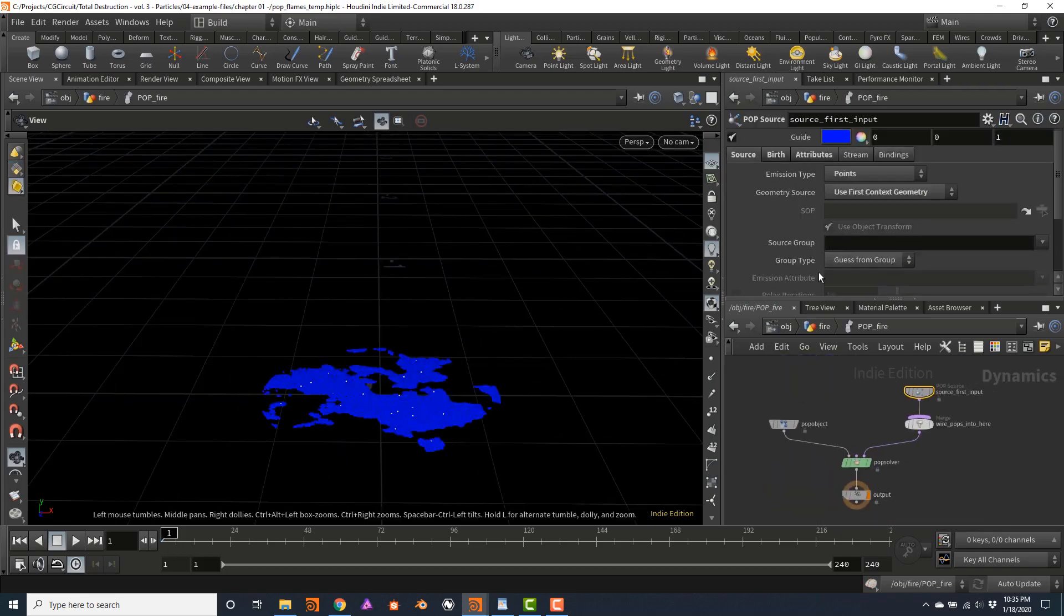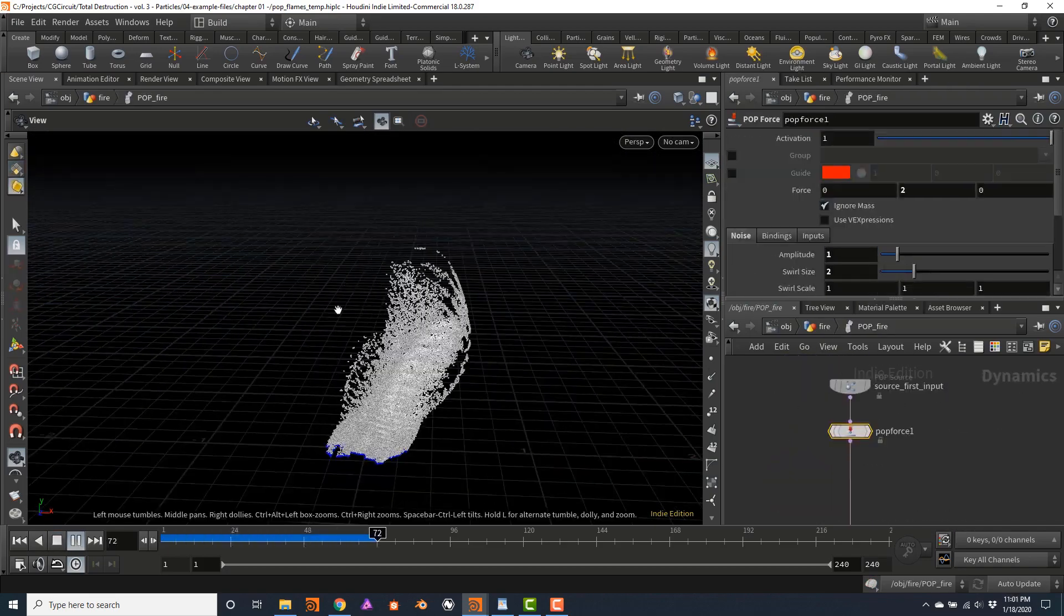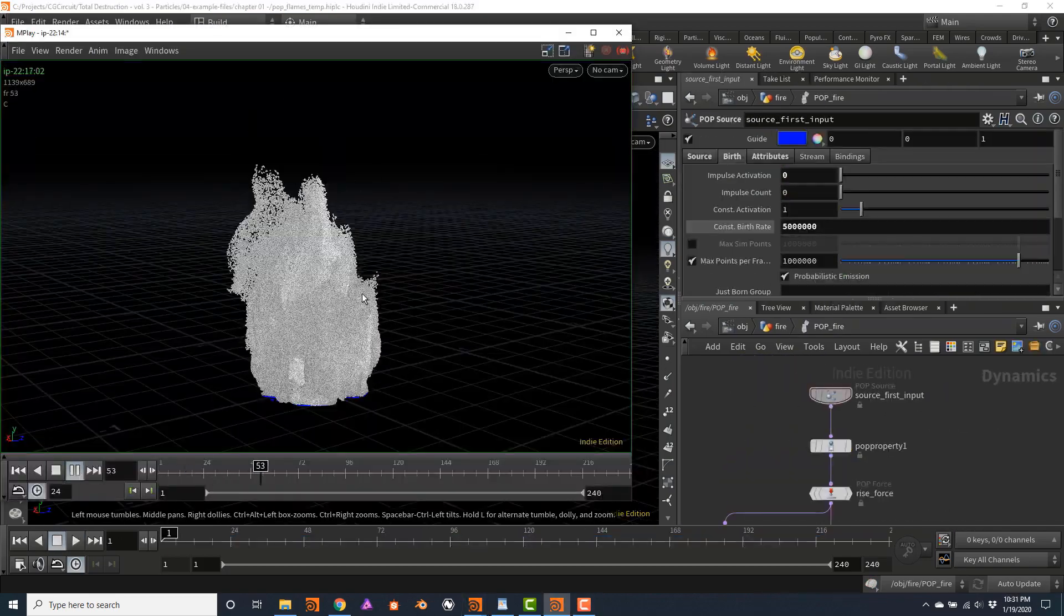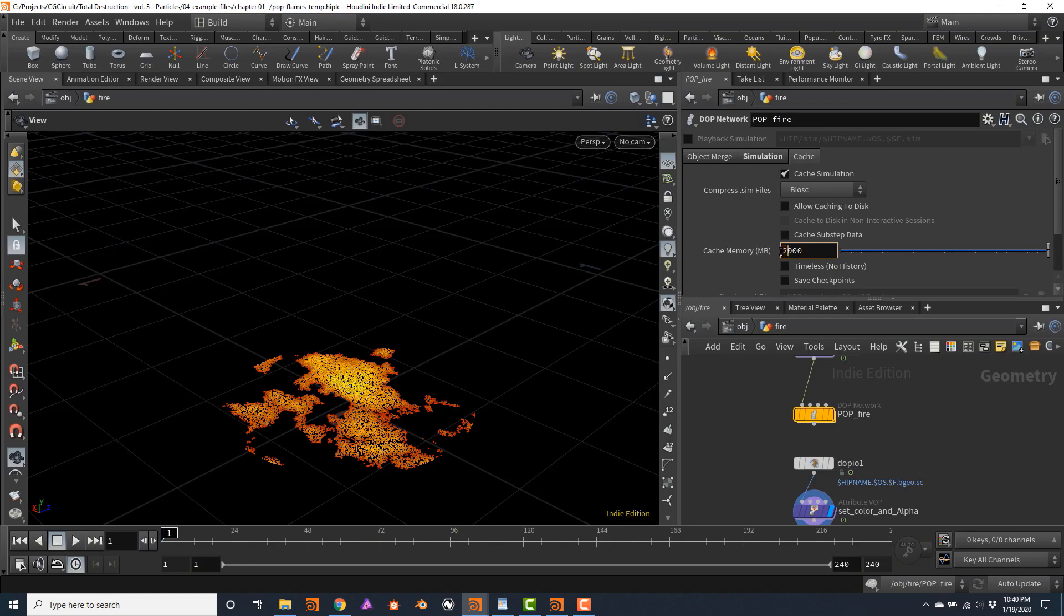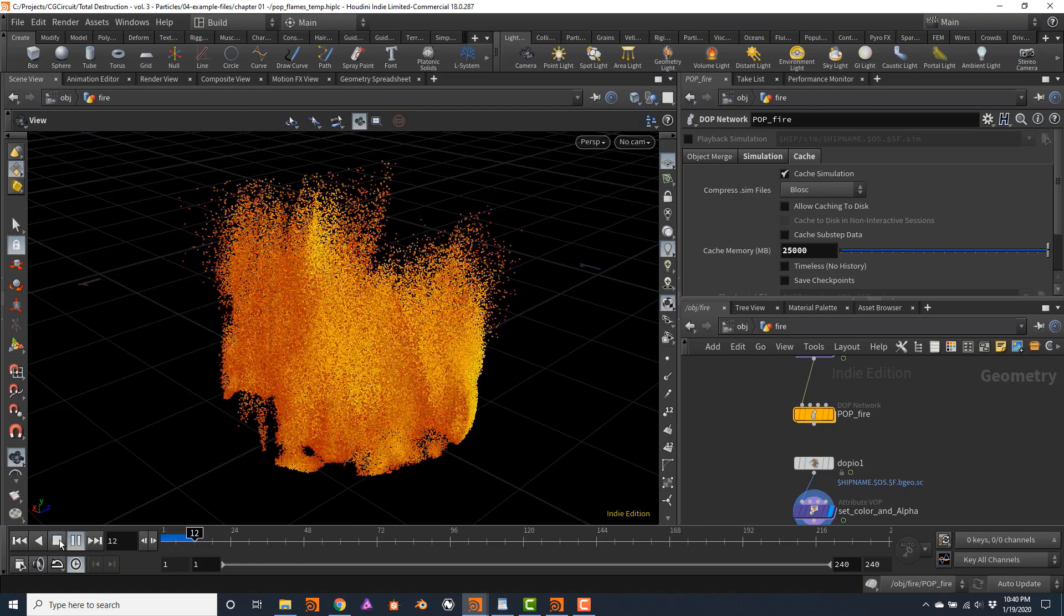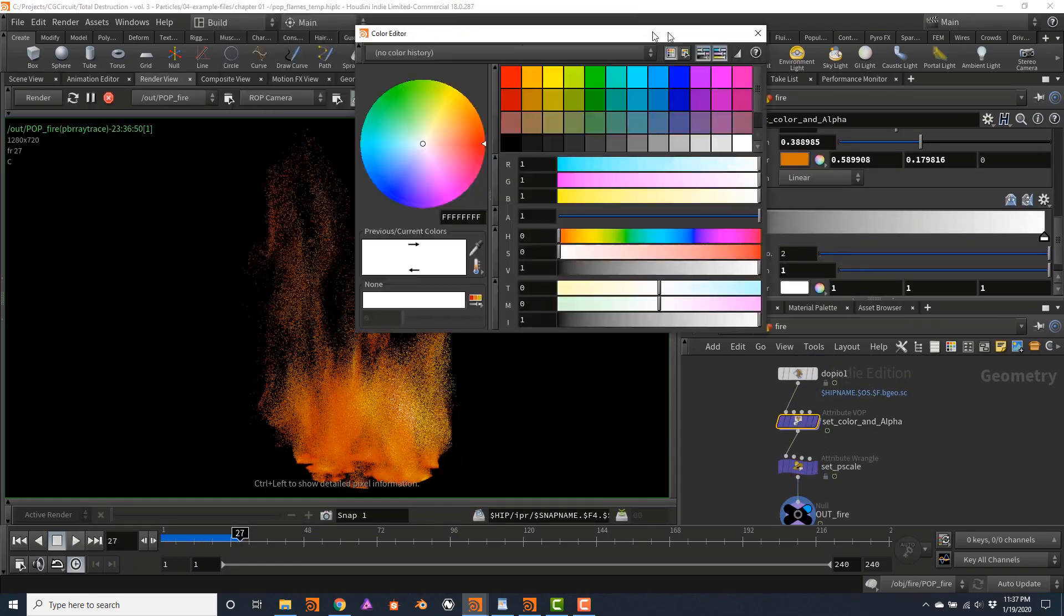In Chapter 1, we will create a particle-based small-scale fire that will simulate much faster than volumes and can be very easily controlled by forces.